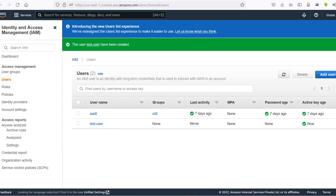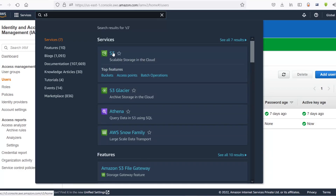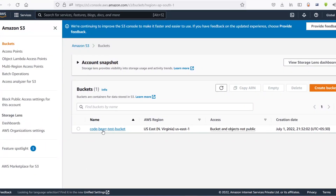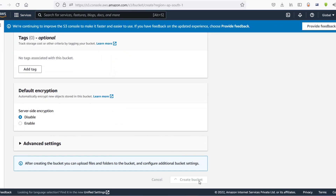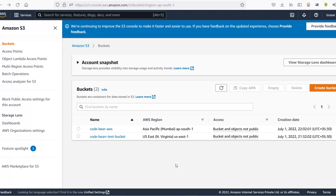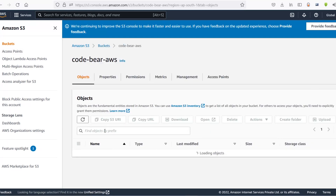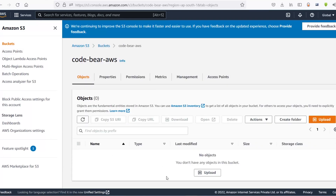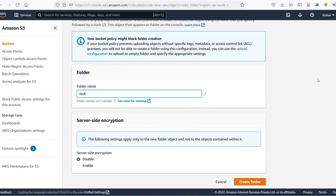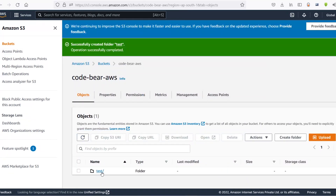Now we need to create a bucket. Search for S3 in the services, click on it, and let's create a new bucket. Let's name it 'codebear-aws', scroll down and click on create bucket. A bucket basically allows us to store objects, and an object can be any file — it can be an image, a text file, or anything. Let's first create a folder inside the bucket and name it 'test'.